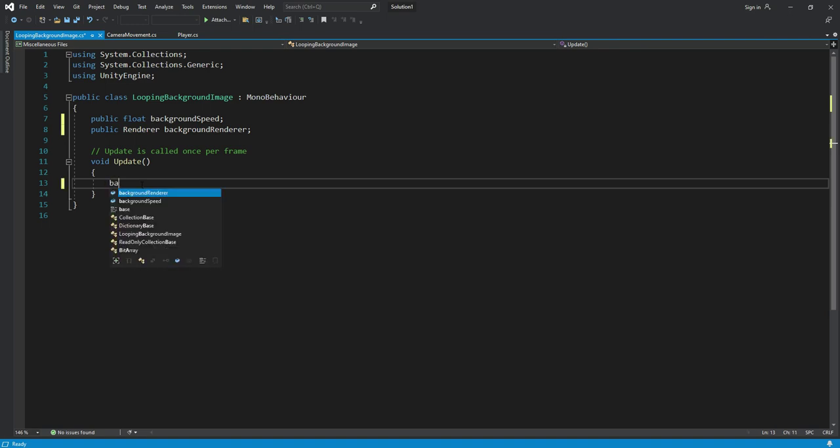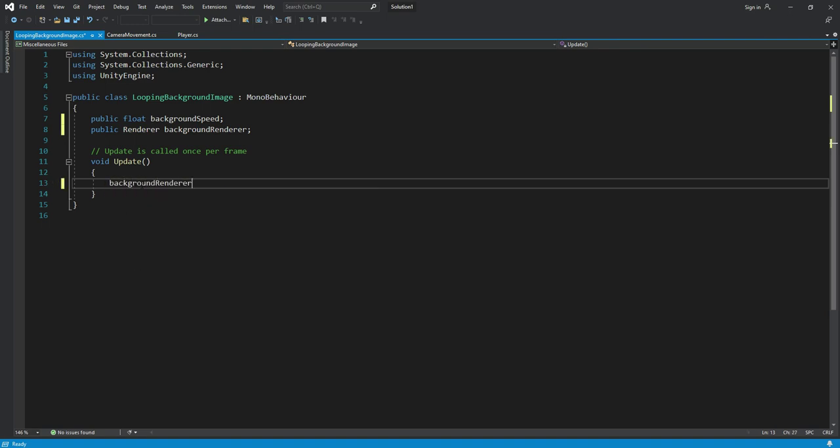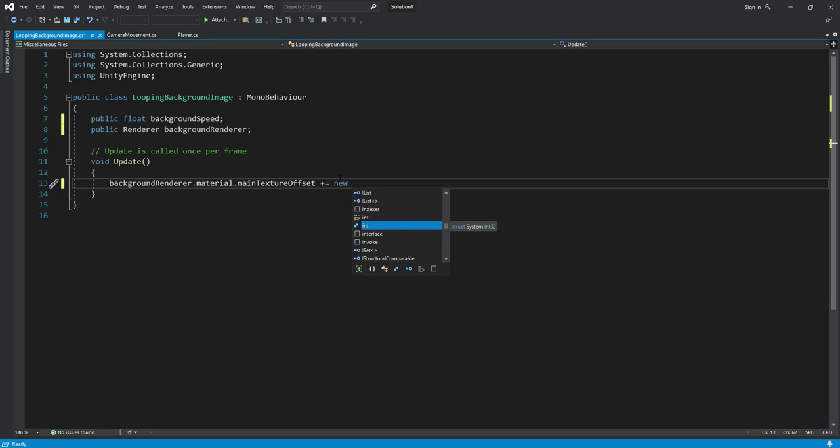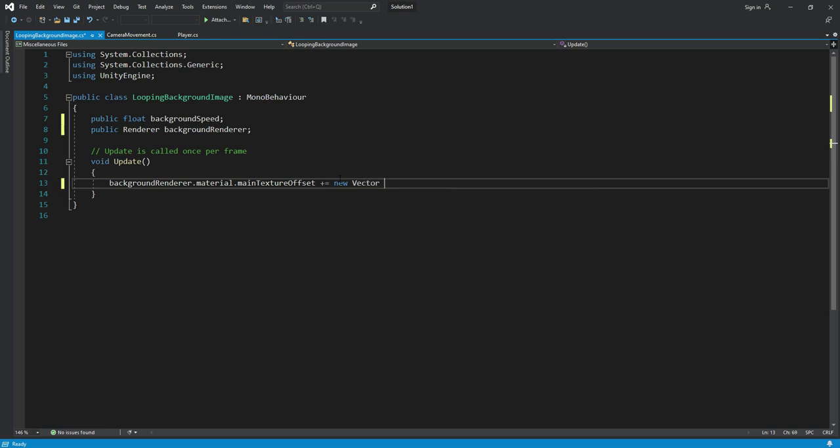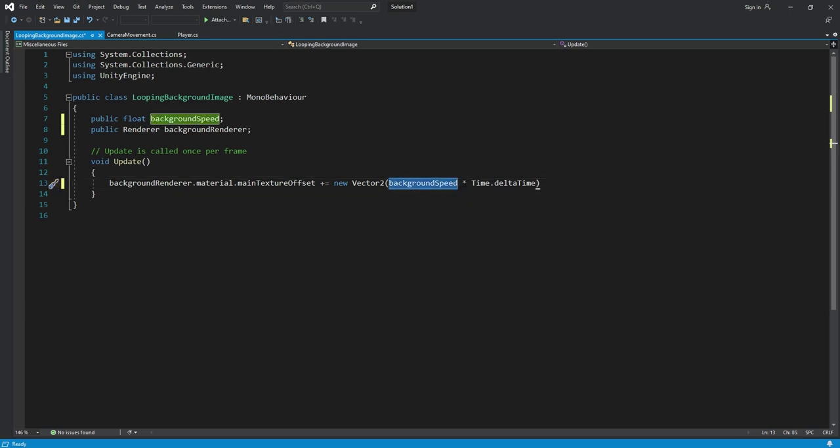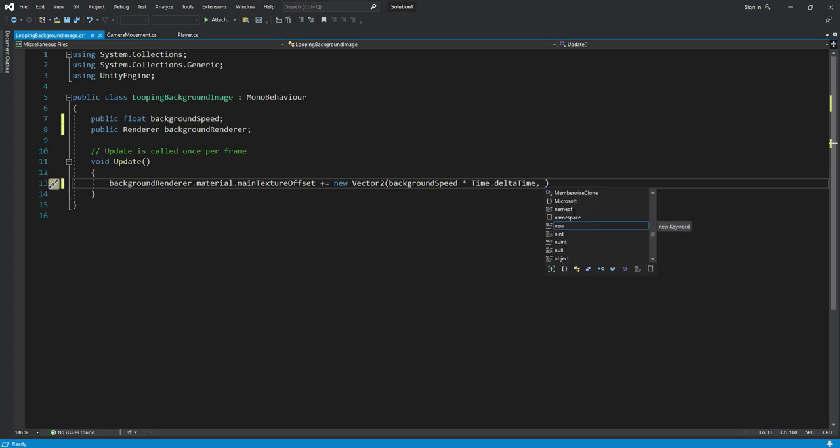Then inside the update function, we will say background renderer dot material dot main texture offset, then we will type plus equals to new. Then we will use a vector 2. For the x coordinate we will say background speed multiply by time dot delta, and then for the y coordinate we will set it to 0f.